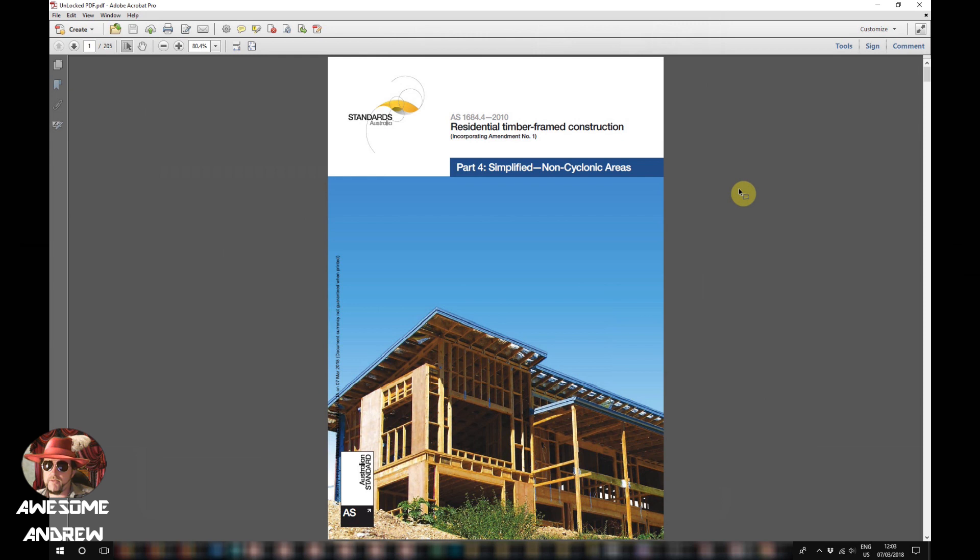Okay it's finally finished. Once it's finished it actually opens up the file in its own new window. So we can see here unlocked.